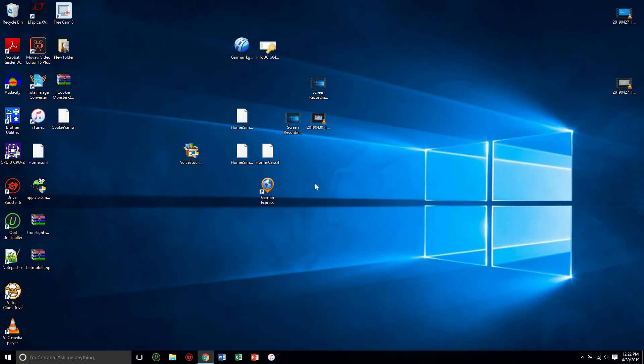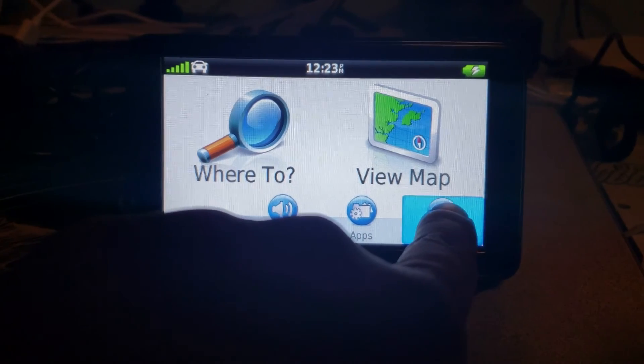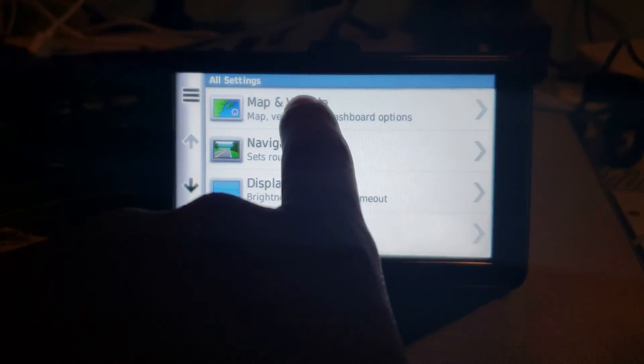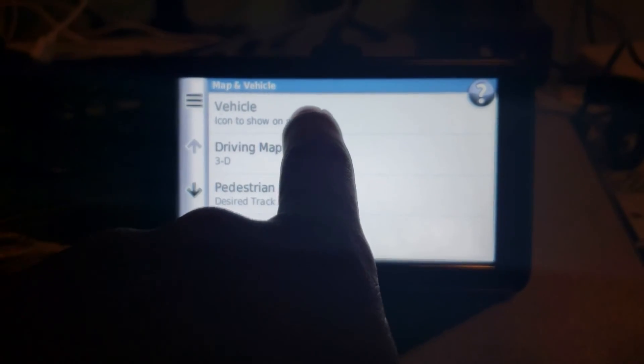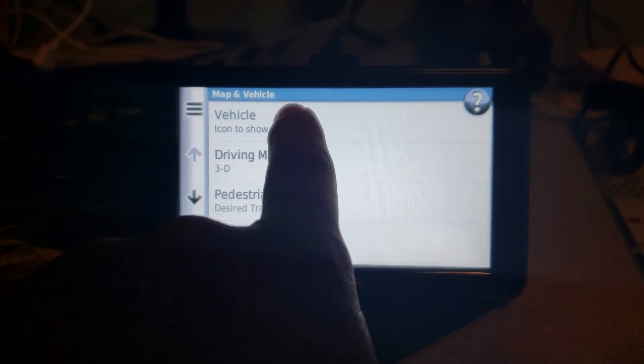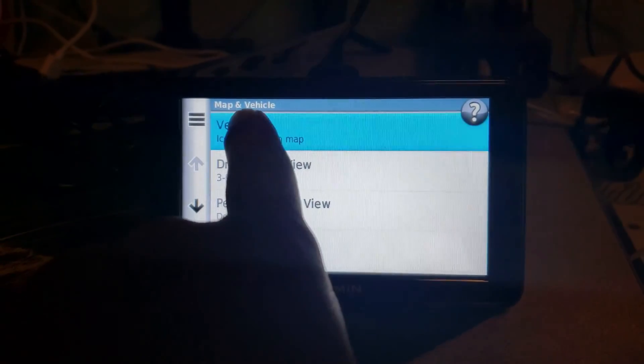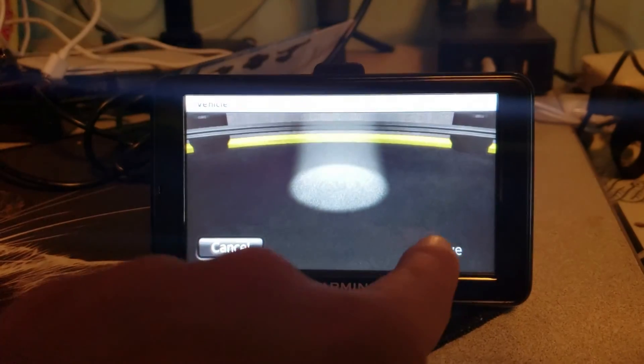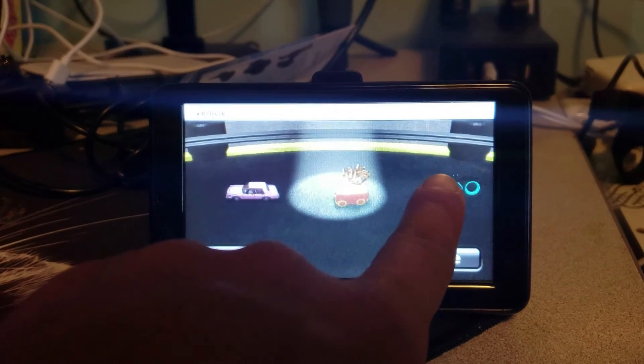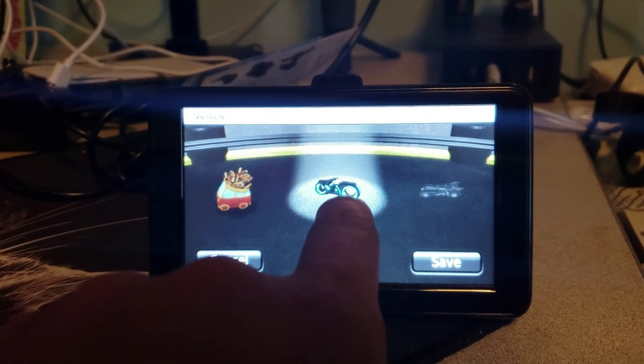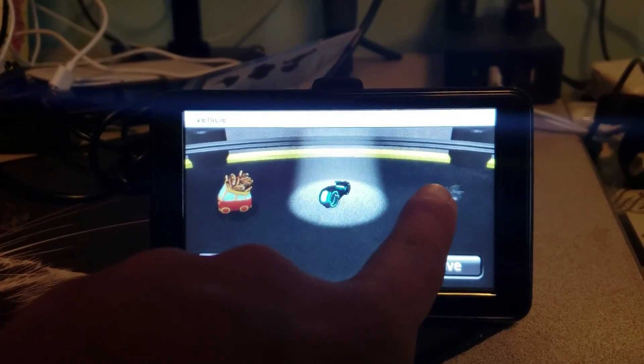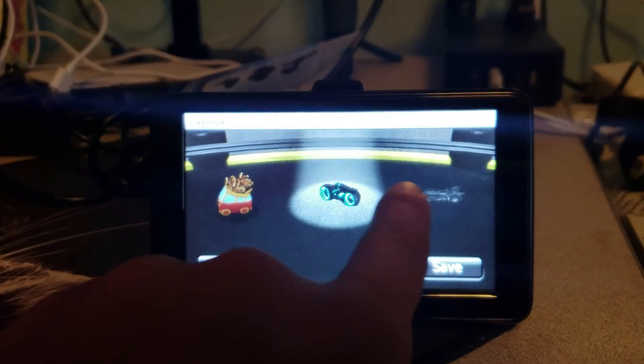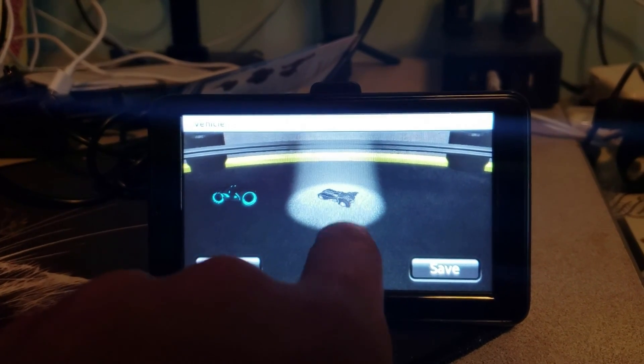Now we're going to go over to the GPS to see if it worked. So now I'm going to go in here and choose my vehicle. And as you can see, that's the little Tron bike and the Batmobile is right there.